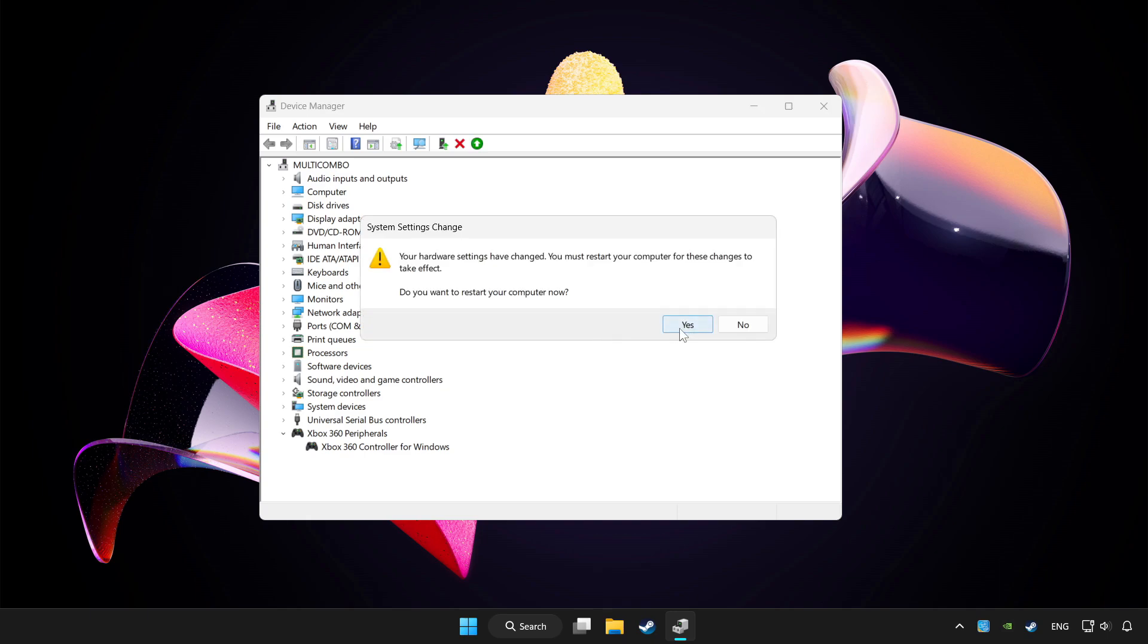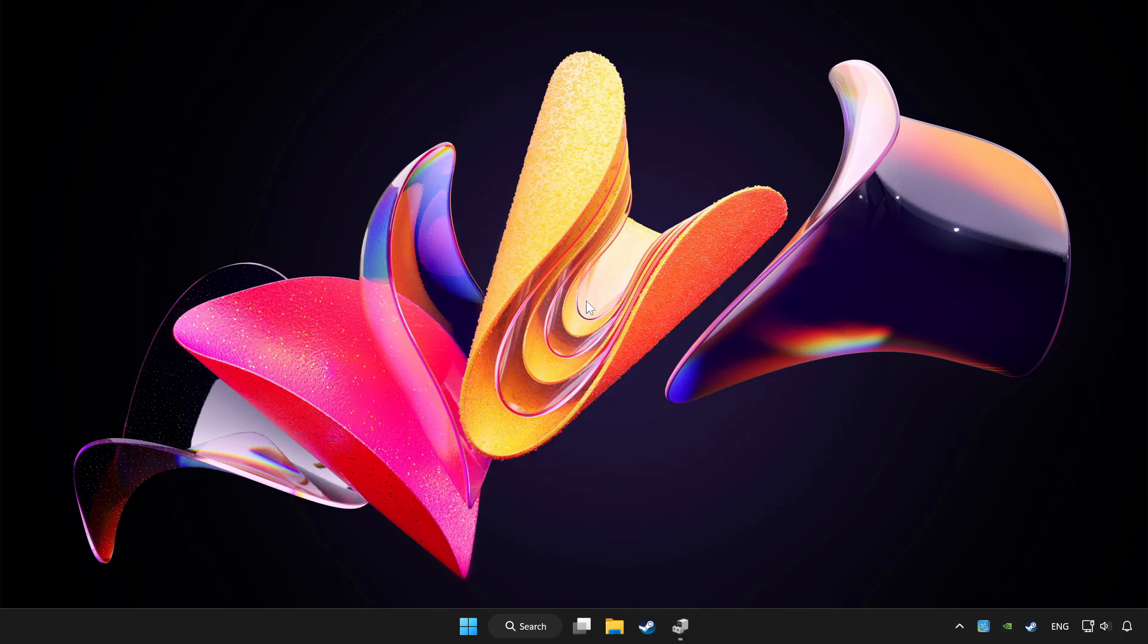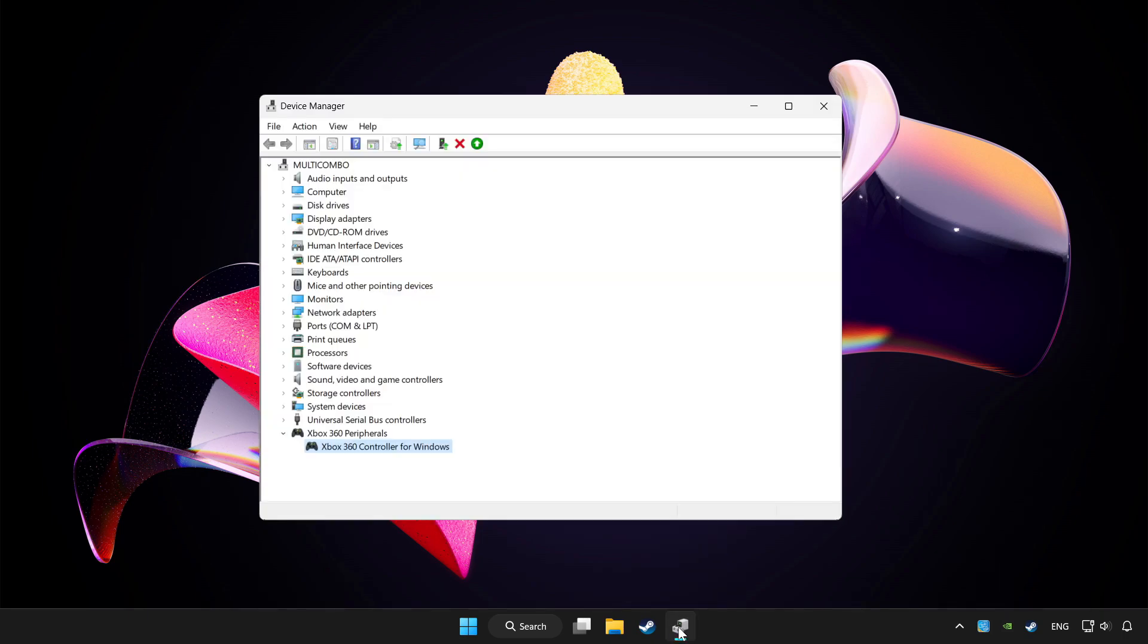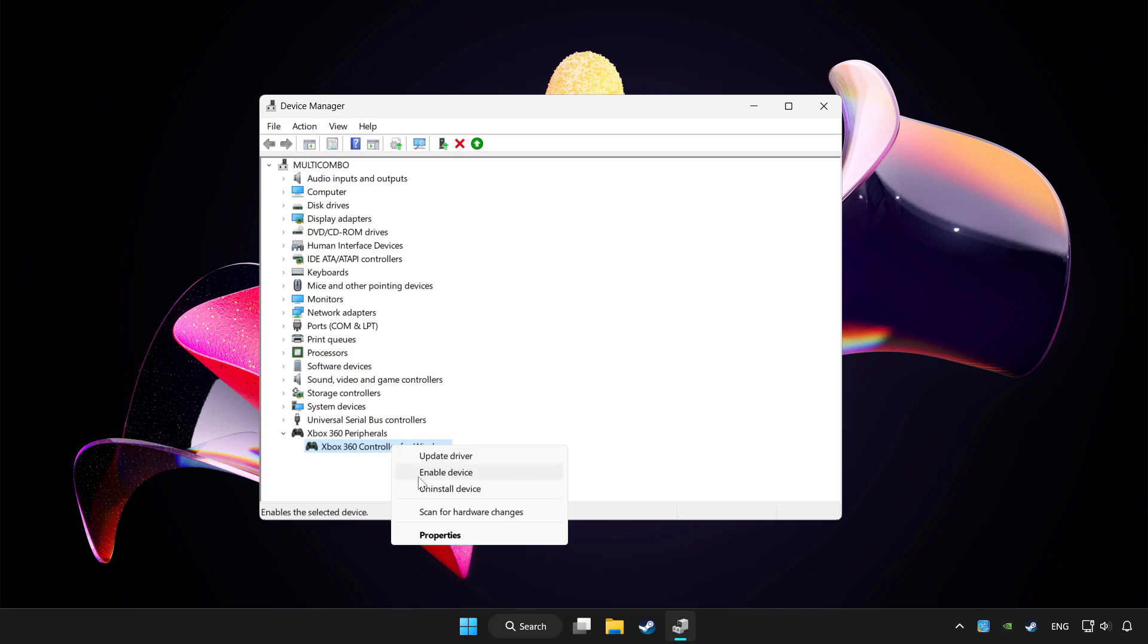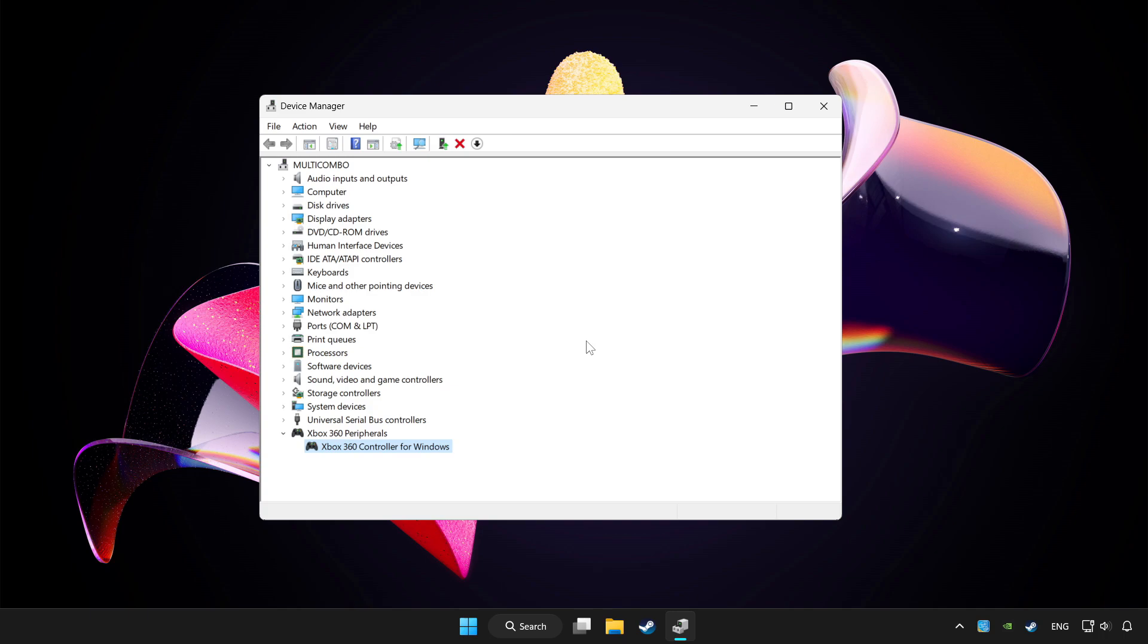Restart your computer. And enable device. If you use your controller with Bluetooth, then update it. Close device manager.